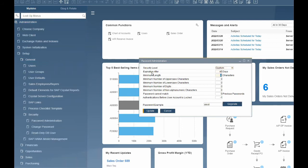Minimum length in characters — this is the minimum character length of a password. The password can contain between 4 and 10 characters. The values for the predefined security levels are: 4 for low, 6 for medium, and 8 for high. We will set ours to 7.